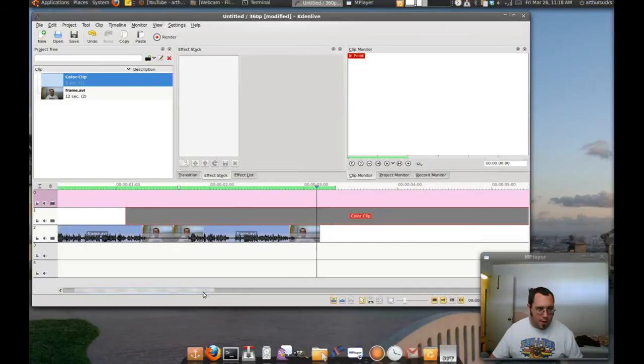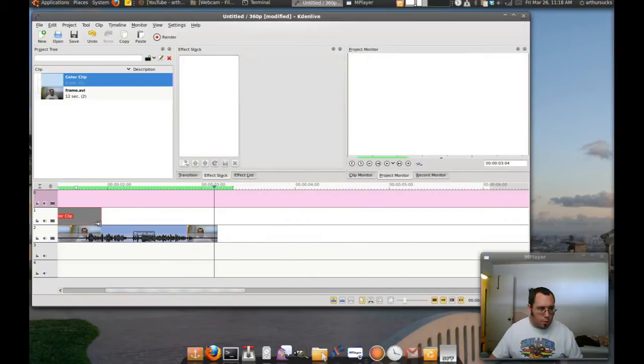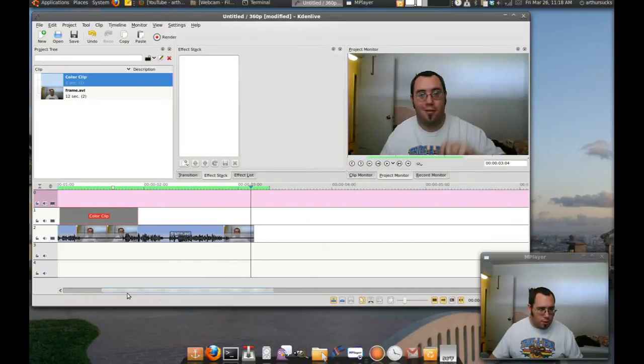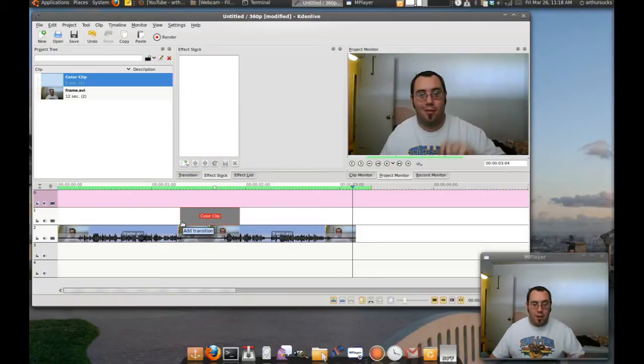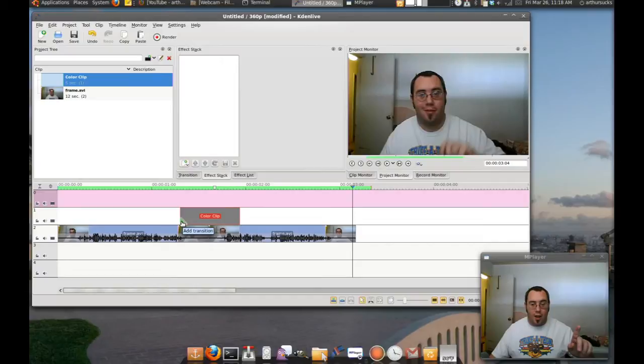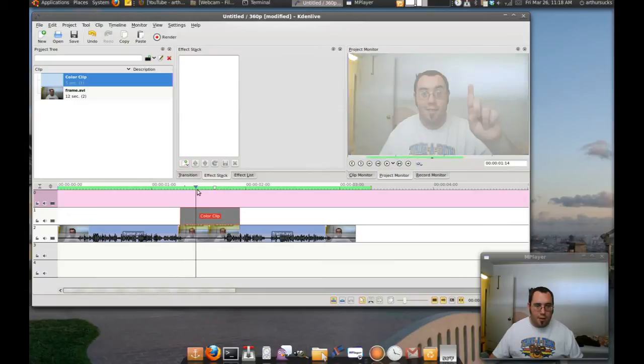Then we add the transition effect here over the two pieces. Now we play it back, this is a white flash in the middle.